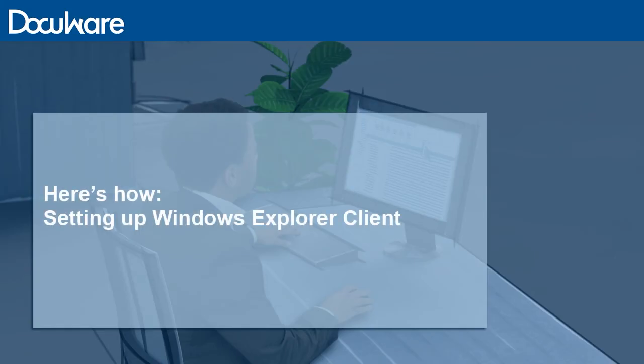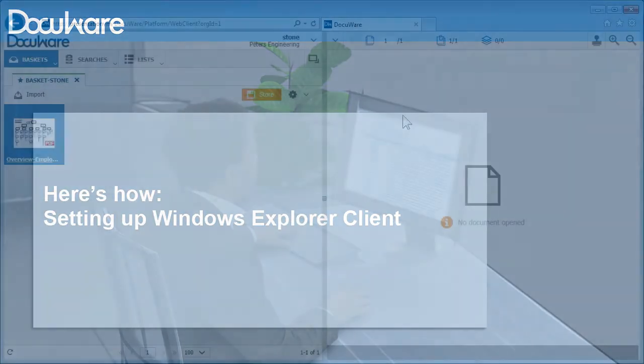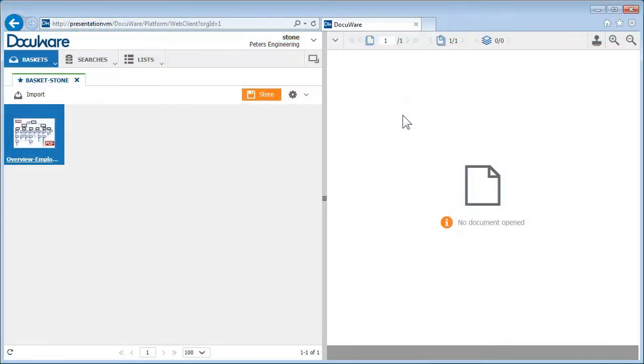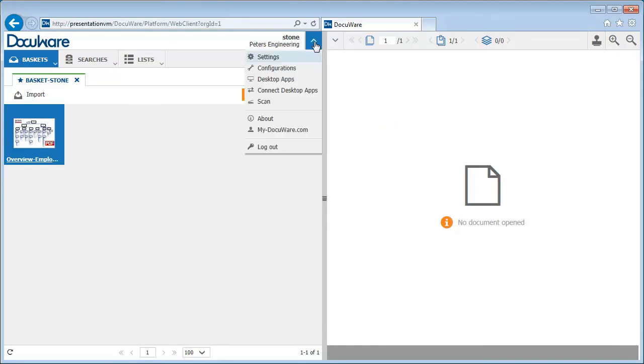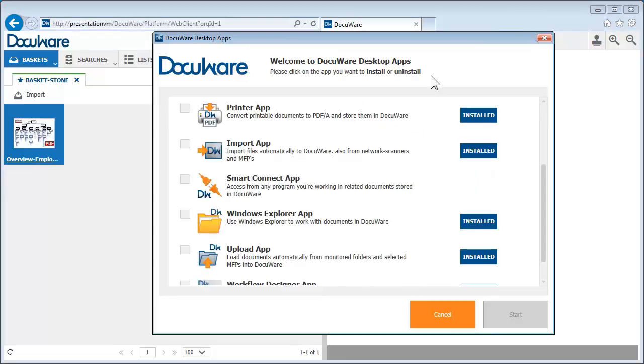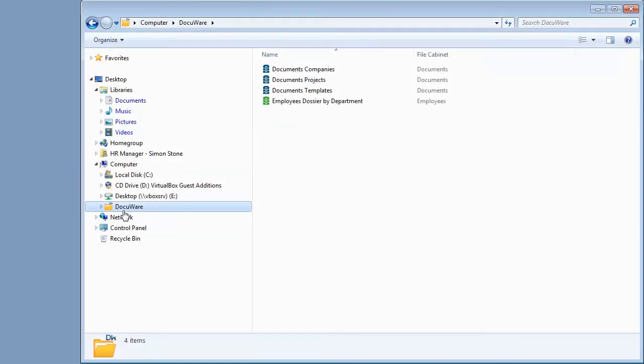If you want to integrate a DocuWare file cabinet in Windows Explorer, simply select Desktop Apps in DocuWare and install the Windows Explorer client. The DocuWare file cabinet is now displayed when you next launch Windows Explorer.